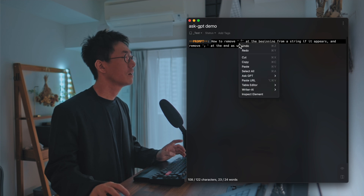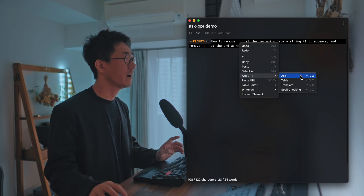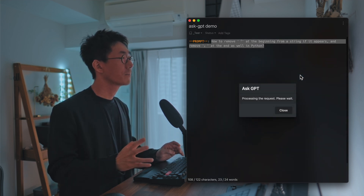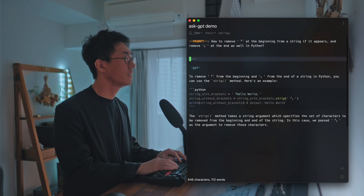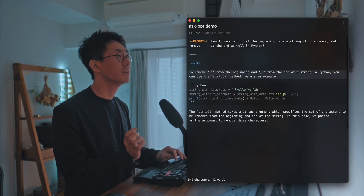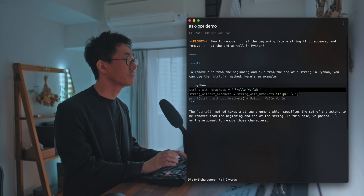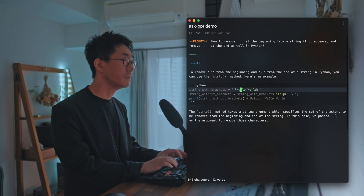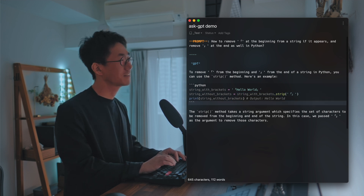You can write it like so, select the text, right-click, and ask GPT. Then it calls the OpenAI API, you get a response — an answer from GPT. So you can remove the Japanese bracket by calling strip. That's so cool.